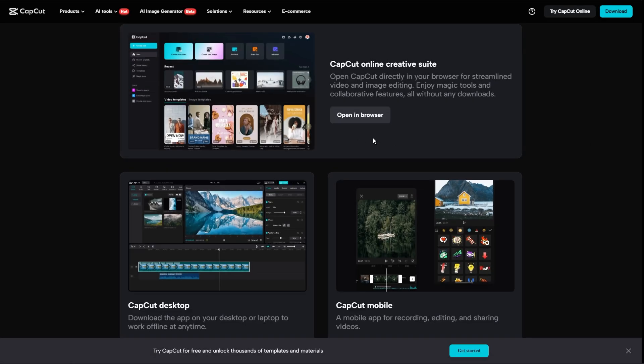So the first one here is CapCut. We will be comparing this to platforms side by side. So the first one is their overview.